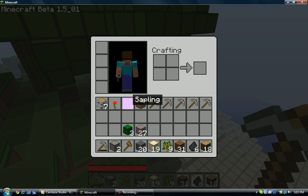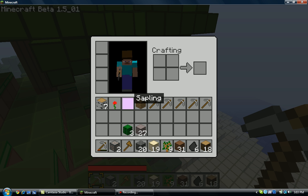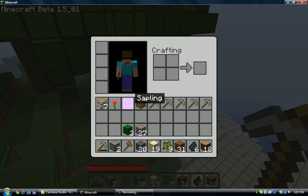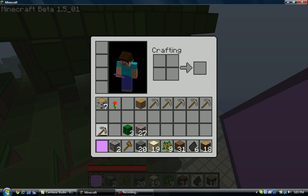In my inventory, it says 'sapling,' you can see right there. I'm gonna see if I can plant it.